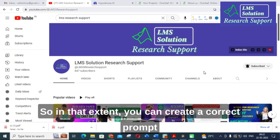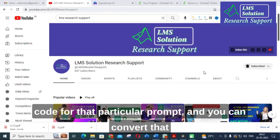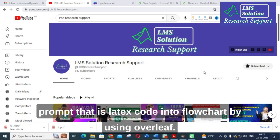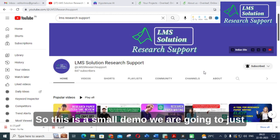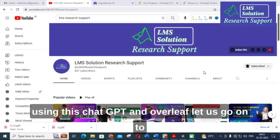In that case, you can create a correct prompt in ChatGPT and thereby make a LaTeX code for that particular prompt. You can then convert that LaTeX code into a flowchart using Overleaf. This is a small demo showing a basic level flowchart — how you can create a flowchart using ChatGPT and Overleaf. Let us get on to today's video.